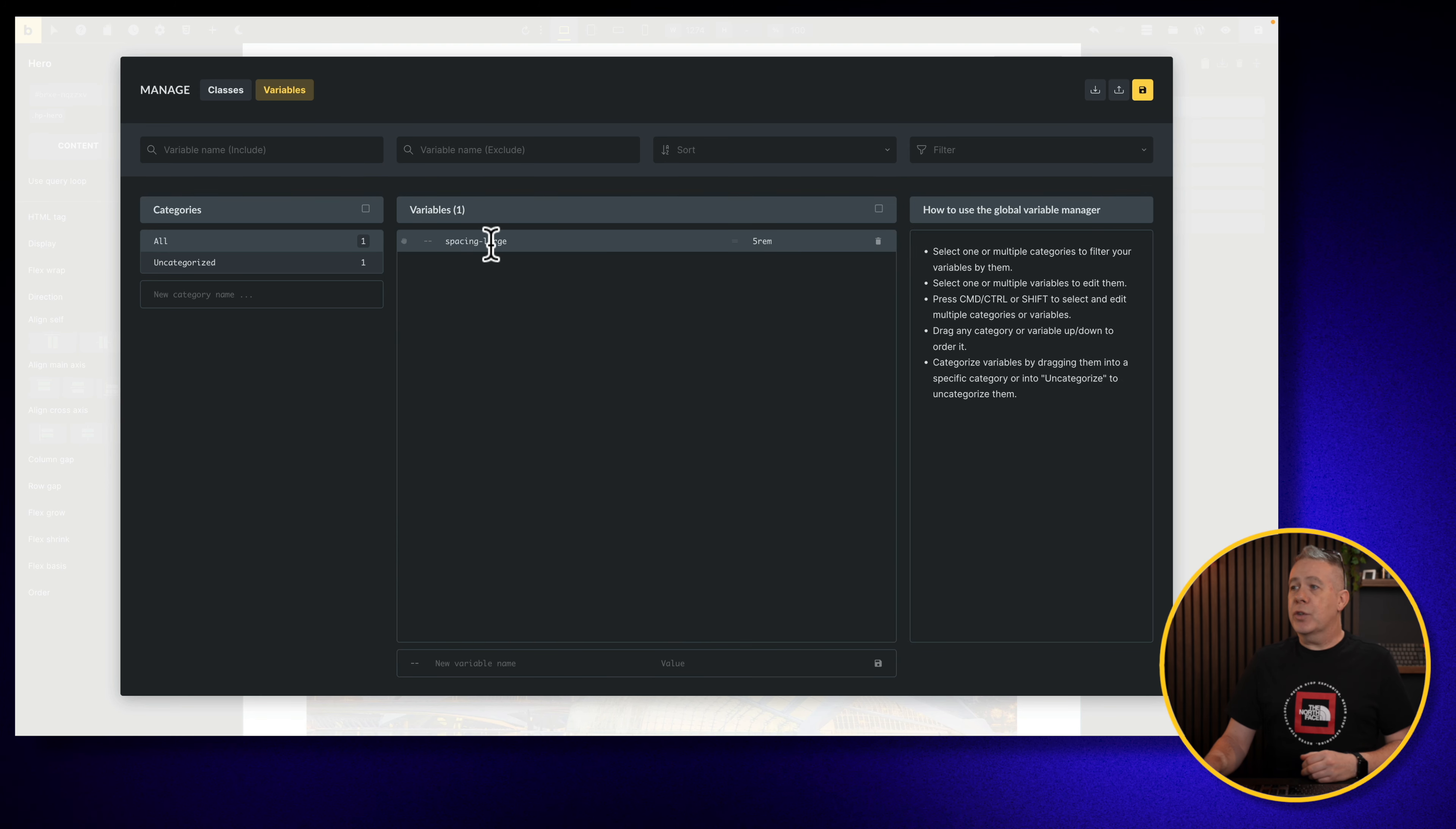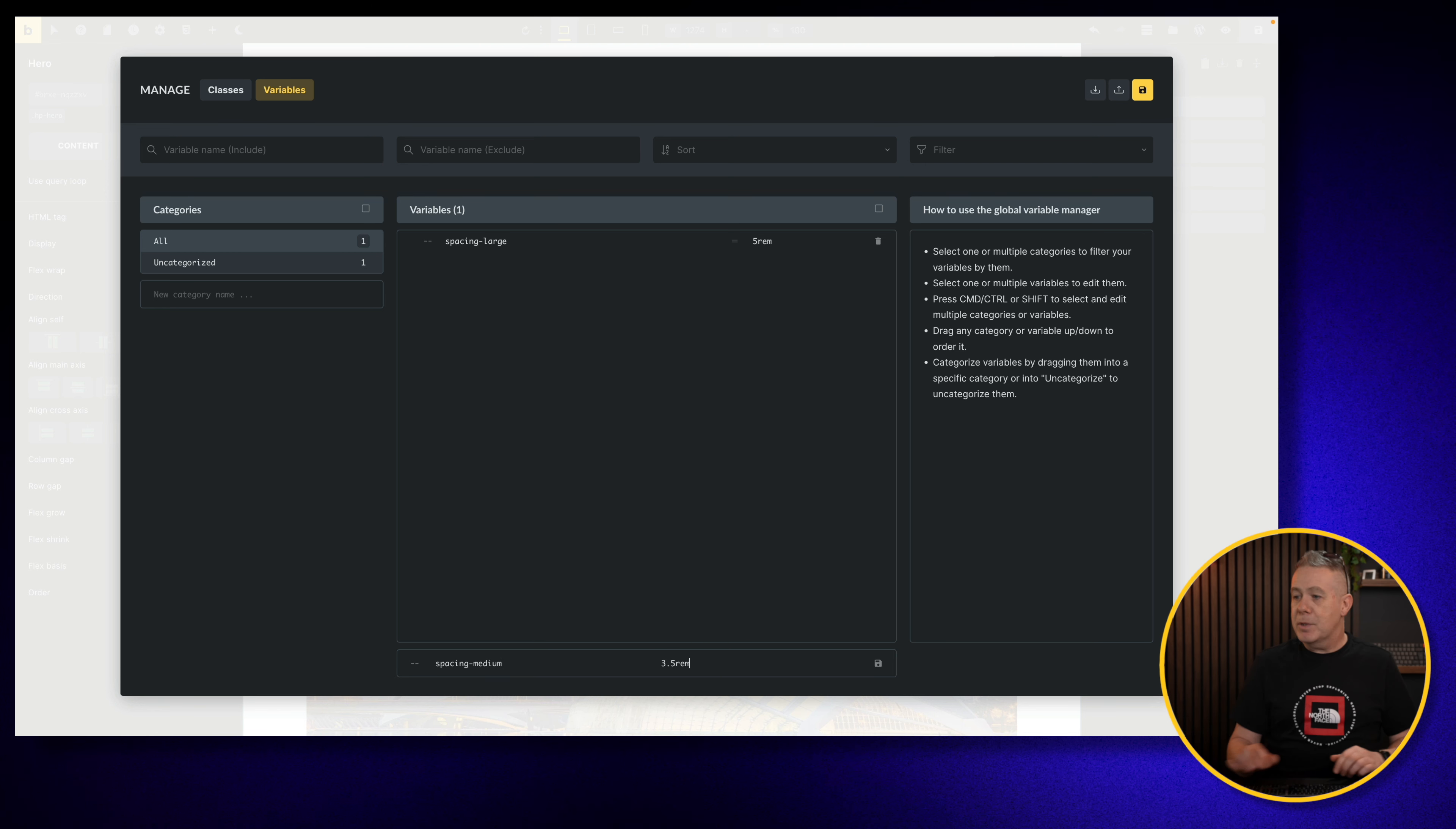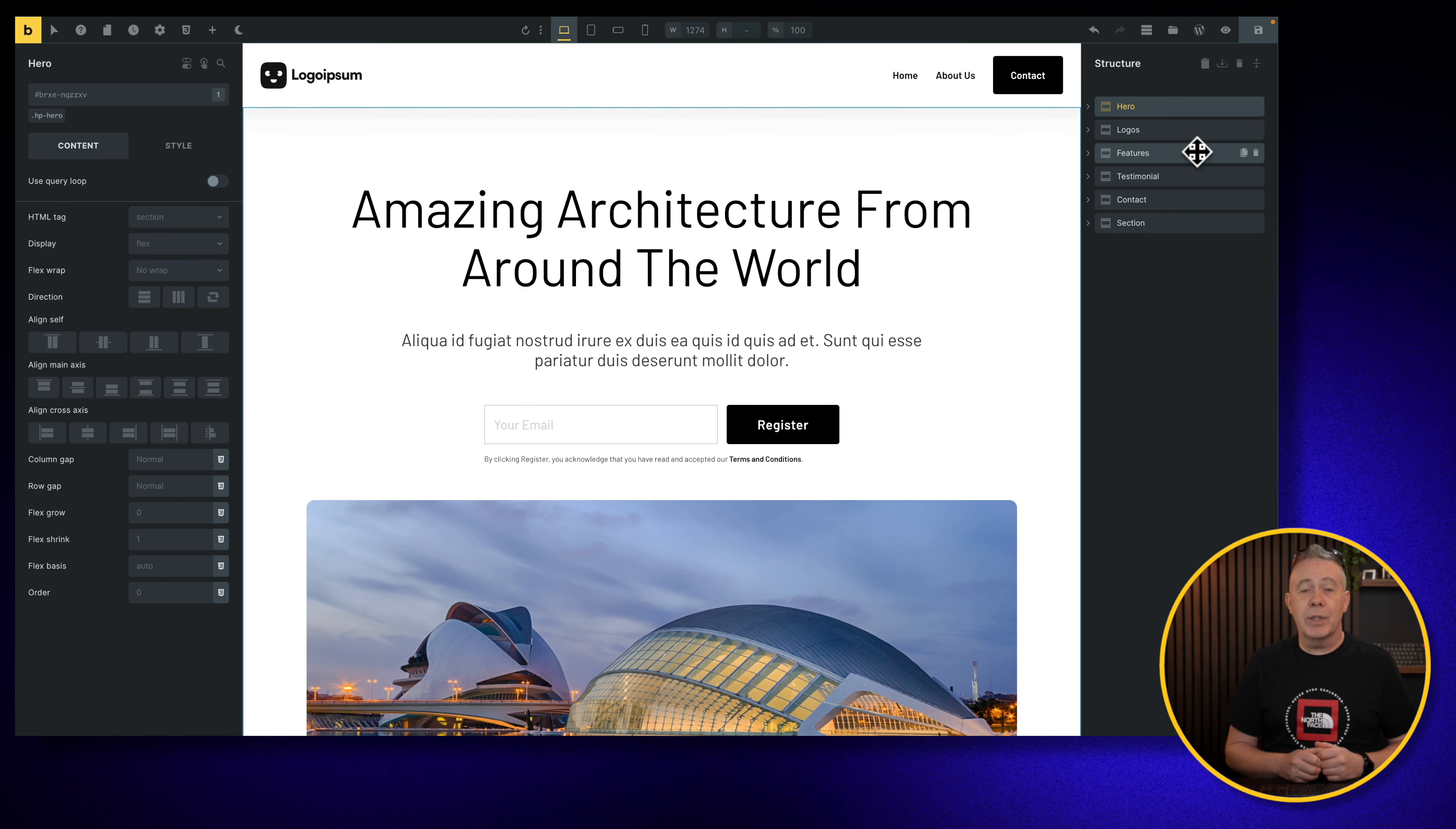Now you can see I've already created one variable, but let's say I want to create something else. All we need to do is simply come down underneath, put in the name of the variable. We'll say this is spacing-medium, and then we can put the value we want. For this I'm just going to stick to rems just for ease. We'll say 3.5 rems and we'll just click on Create, and you can see now we've created another variable. Once we've done that we'll hit Save, and we can share these, we can filter these, do all the same kind of things we could do with the classes. So organizing these and managing them should be pretty simple and straightforward.